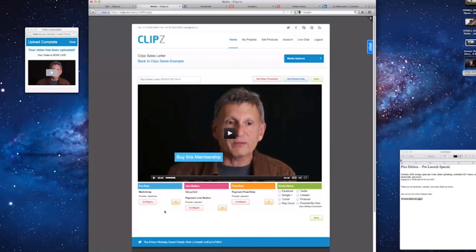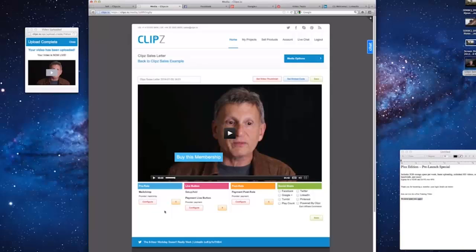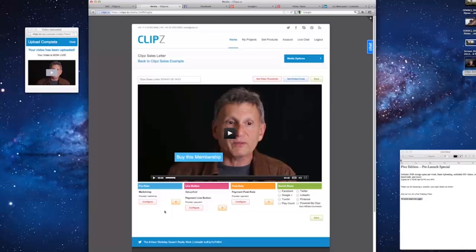Marketing your video is essential to your success. Clips makes it easy to share your videos on your favorite social networks. Your videos can include social media share buttons to make it easy for you and your viewers to share your videos and go viral.